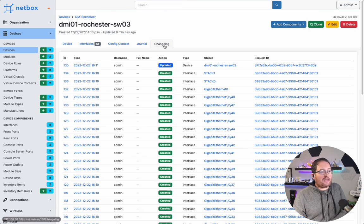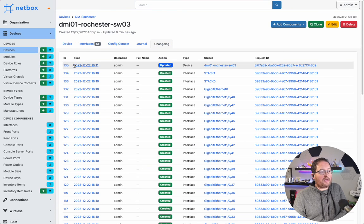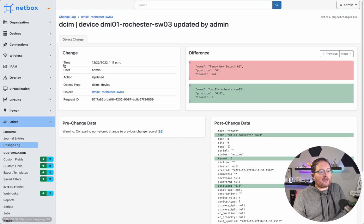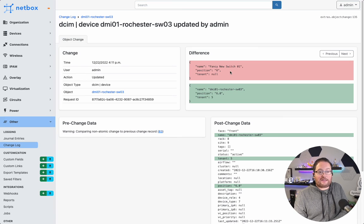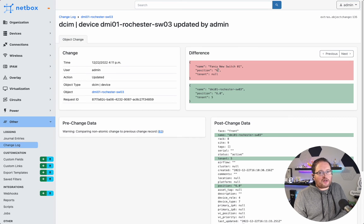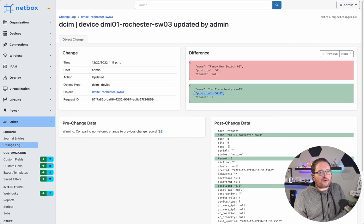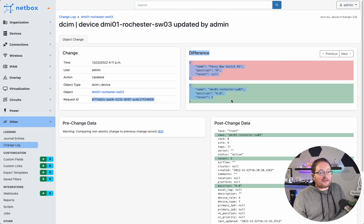And then we can take a peek in the change log as well, and we can see the update here, and we will diff that update within the change. The changes are that it no longer has that name. The position did get changed automatically. That's part of the half rack unit option, and our tenant got applied.